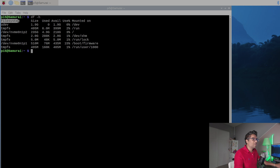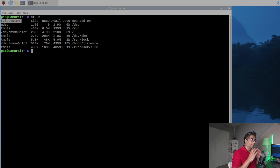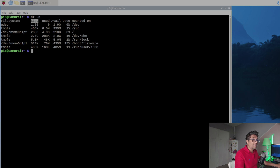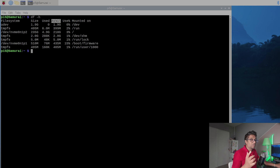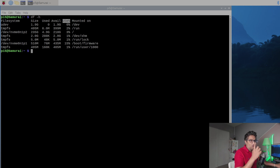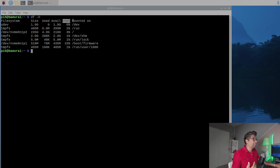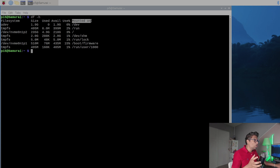The first column is Filesystem — this is the file system or partition, which can be devices like hard drives or virtual systems created by the OS. Next is Size — the total size of each file system or partition. Then Used — the amount of space already in use. Available — the free space that can still be used. Use% — how much of the file system space is currently used as a percentage, useful for troubleshooting. And Mounted on — where the file system is mounted in your directory structure.